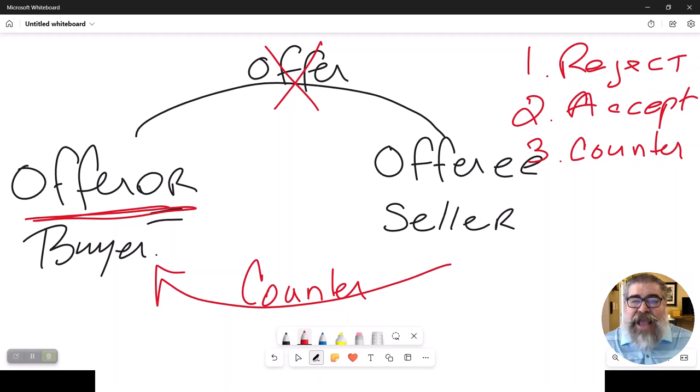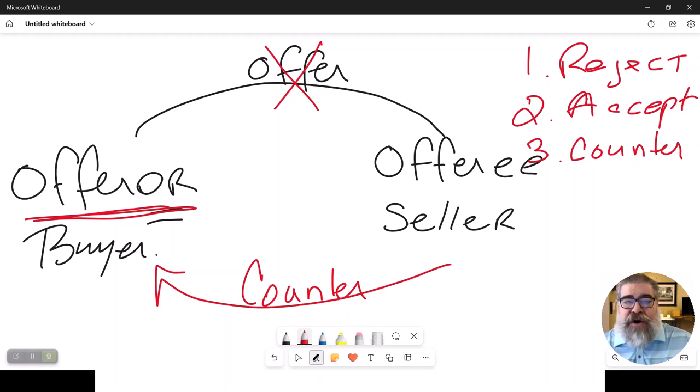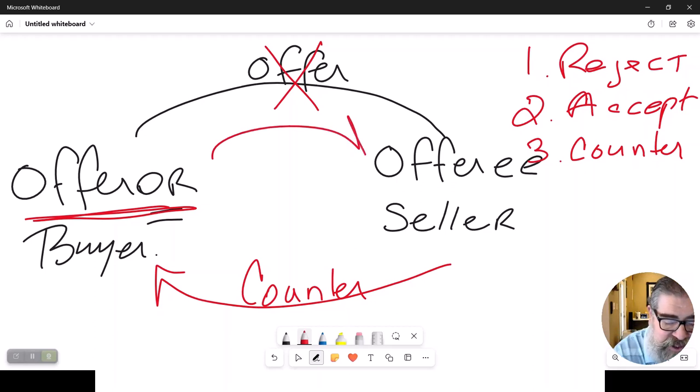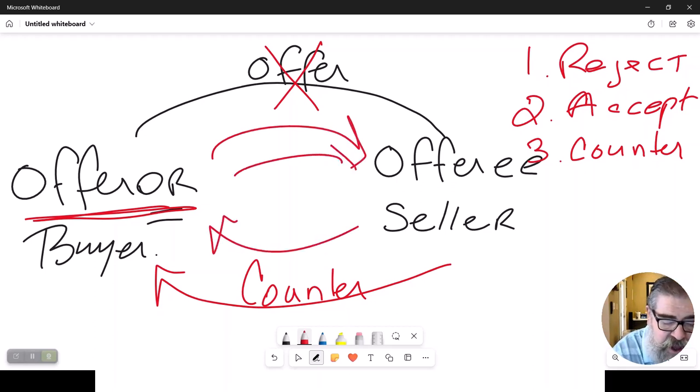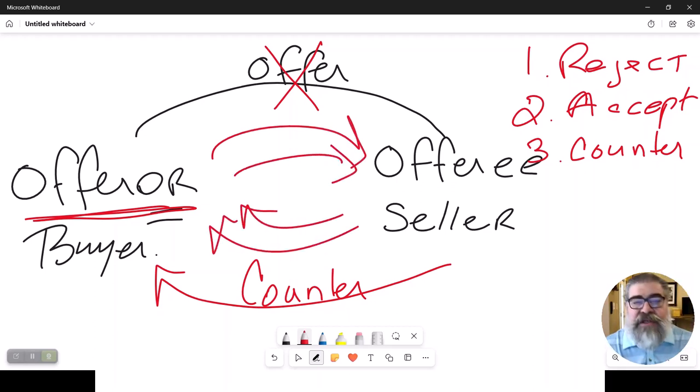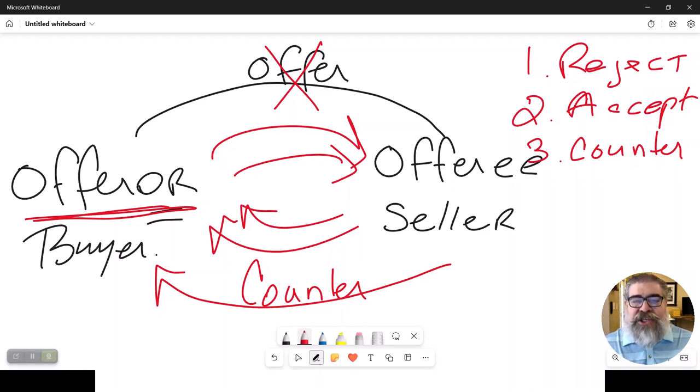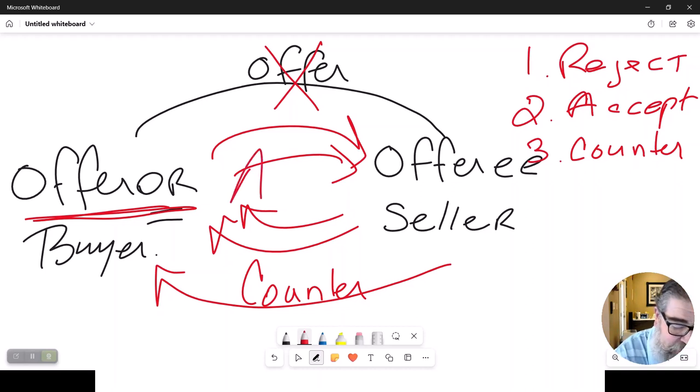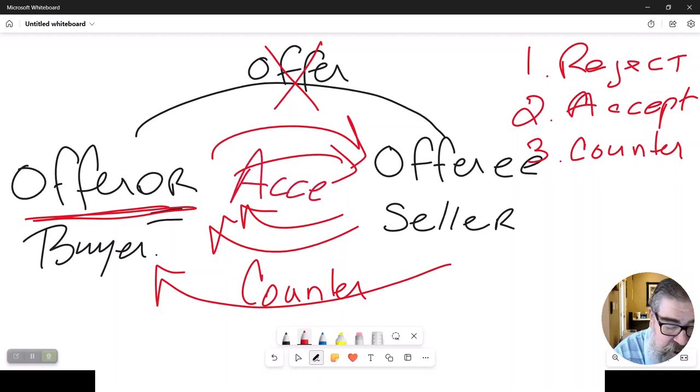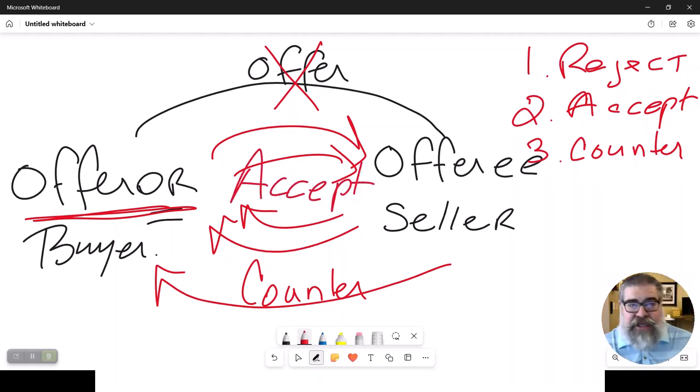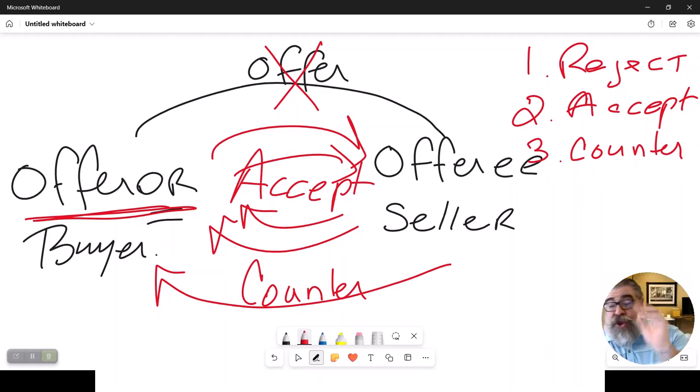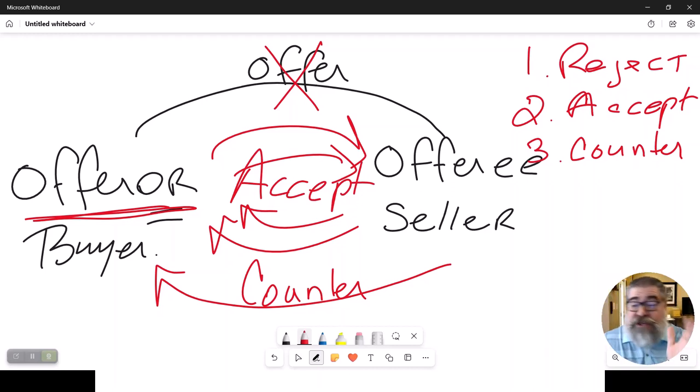And you can counter offer as many times as you see fit or that it takes. And hopefully at some point you will get to an acceptance by both parties.